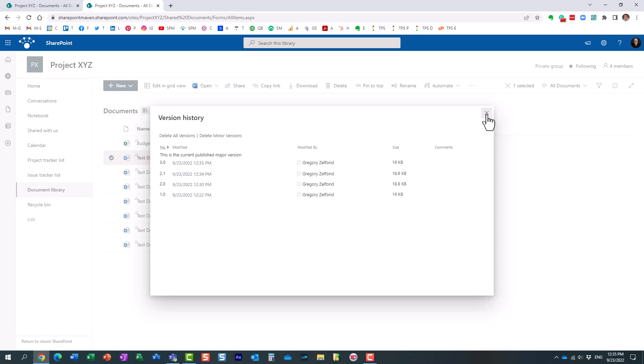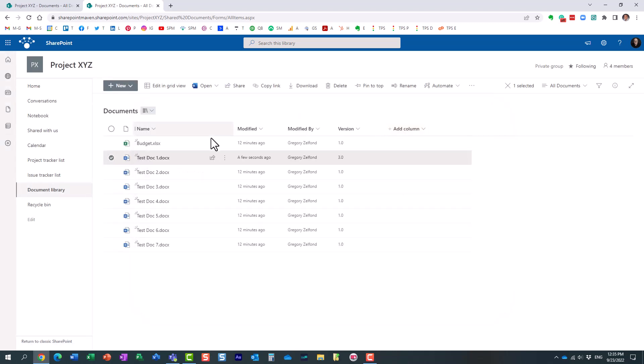So what is the use case for those minor versions? Why would you enable this feature on your library? I think for the most part, you would probably be okay with major versions. But minor will really help if you are trying to do some sort of business process.